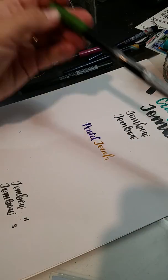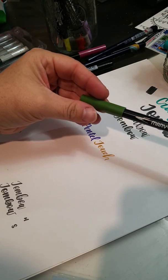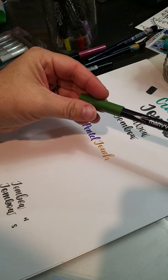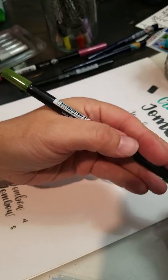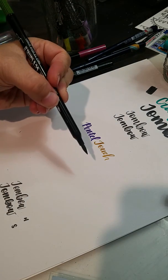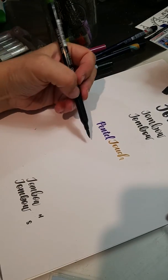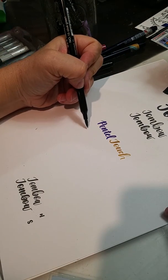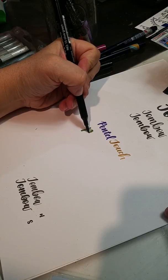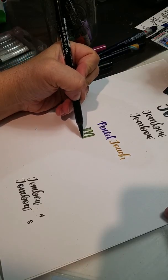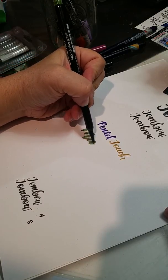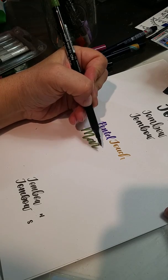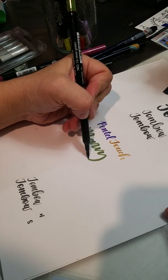And then sometimes when I'm at Hobby Lobby I just look around and I found these Marvy La Plume. And these are similar to the Tombow where they're gonna have a bigger nib. And so it's not quite as big as the original Tombow markers.